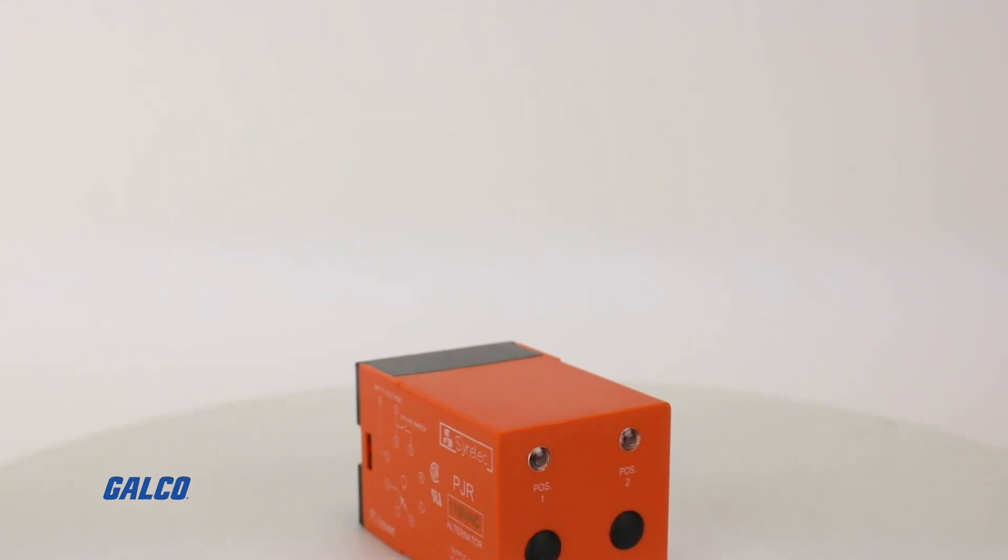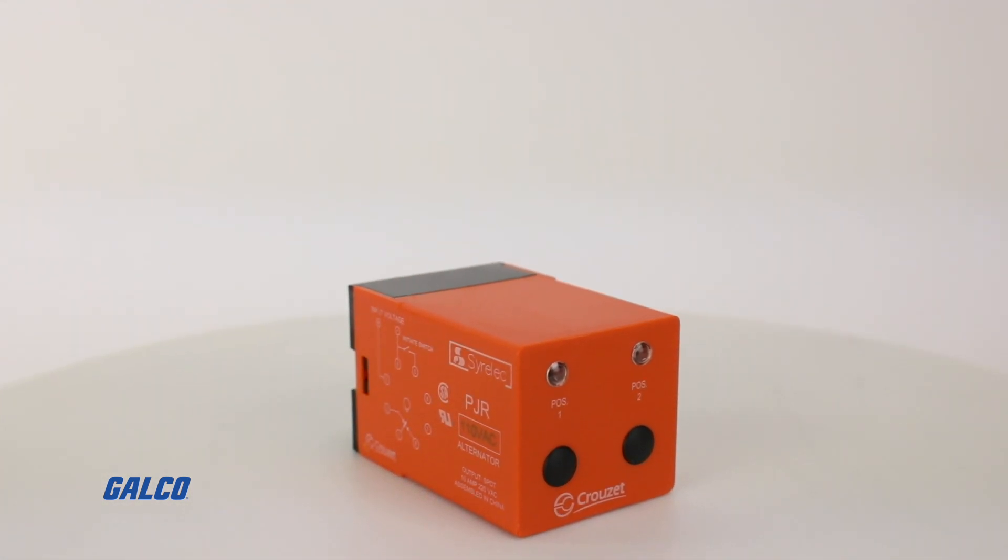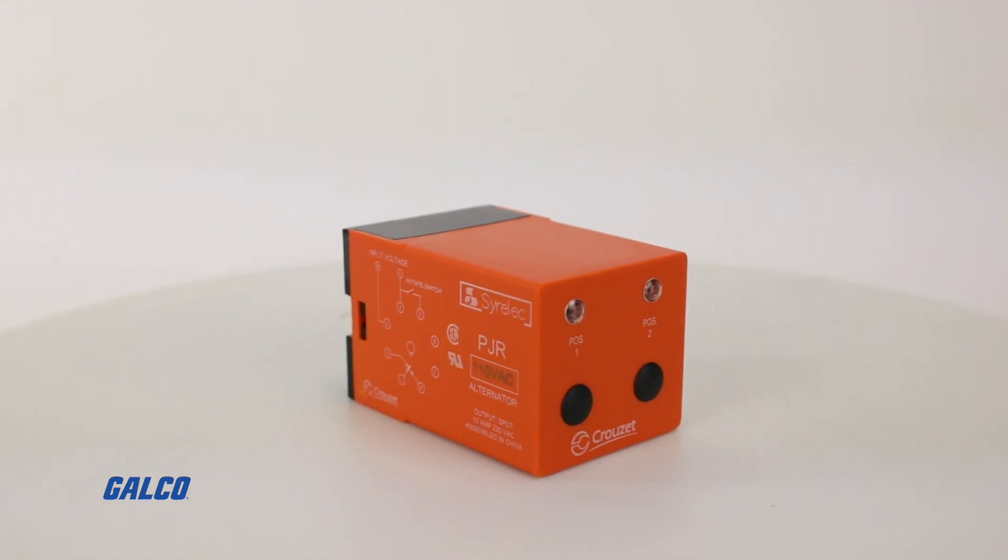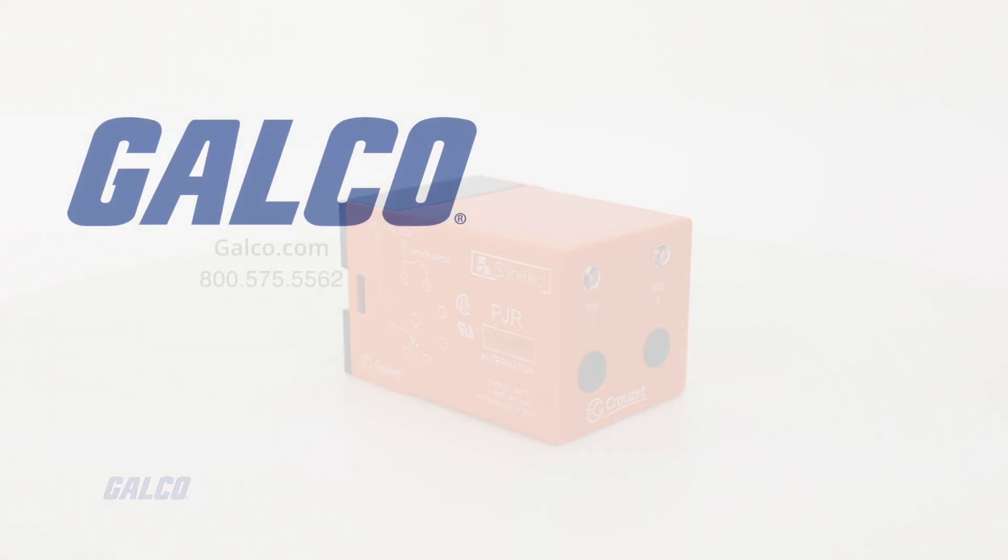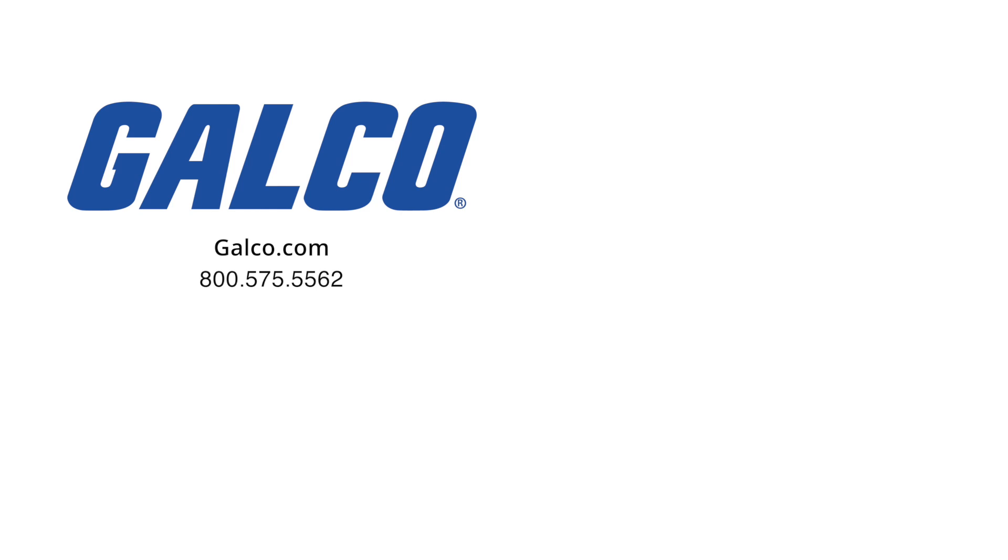For more information on the JR Series Alternating Relay from Cruze, visit us at galco.com.